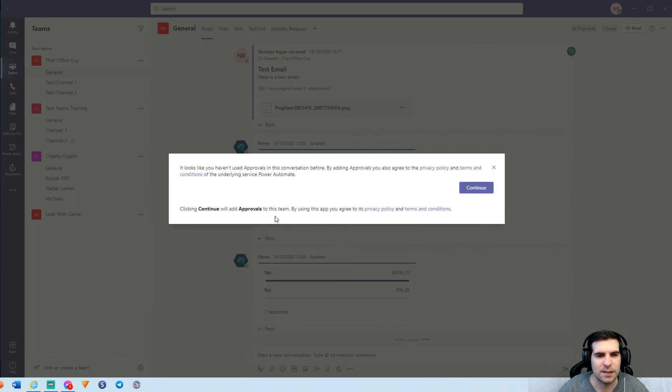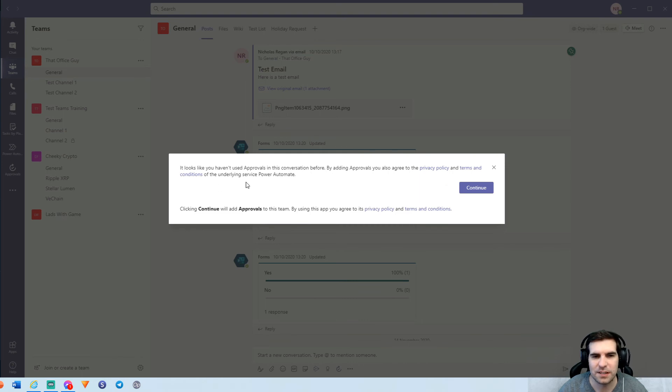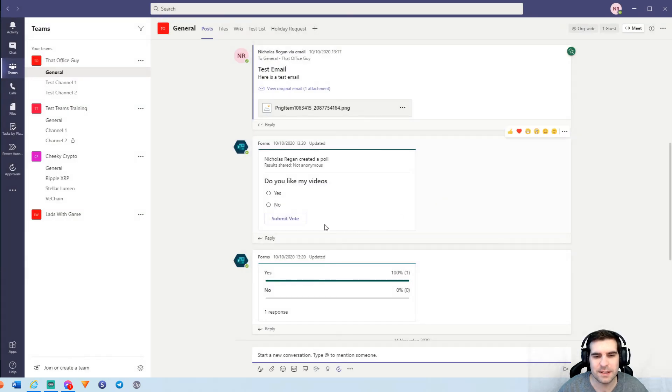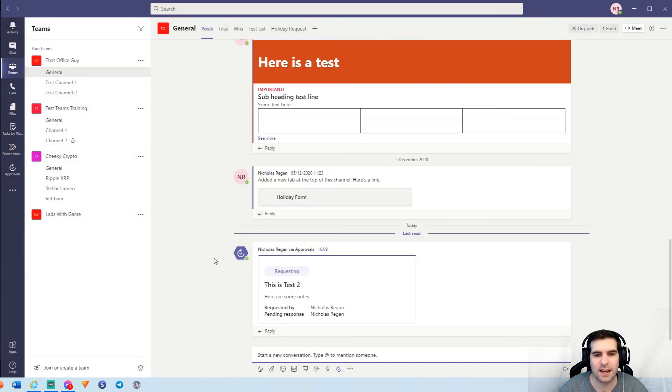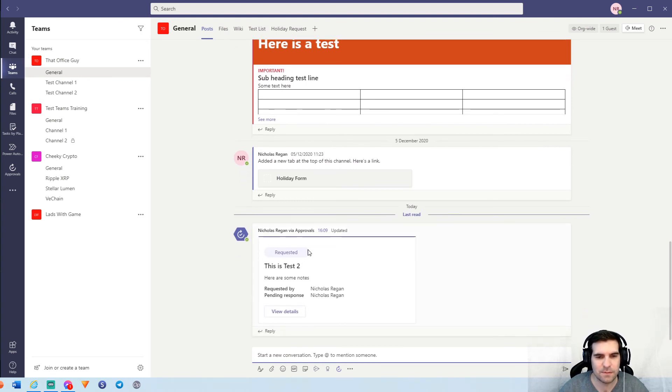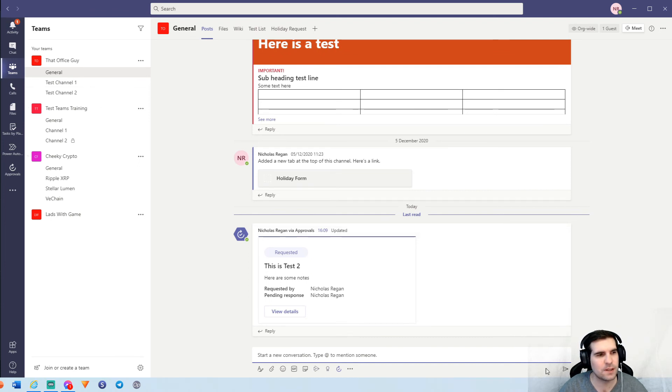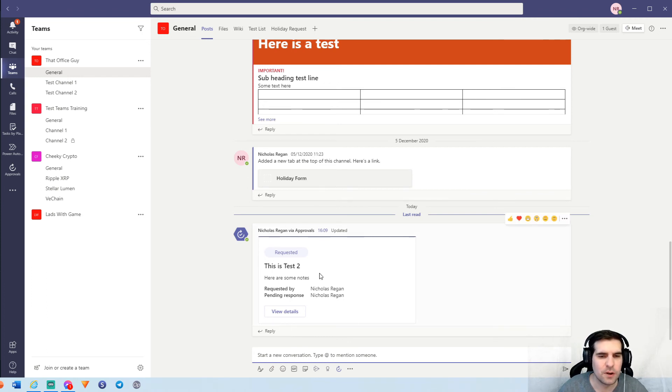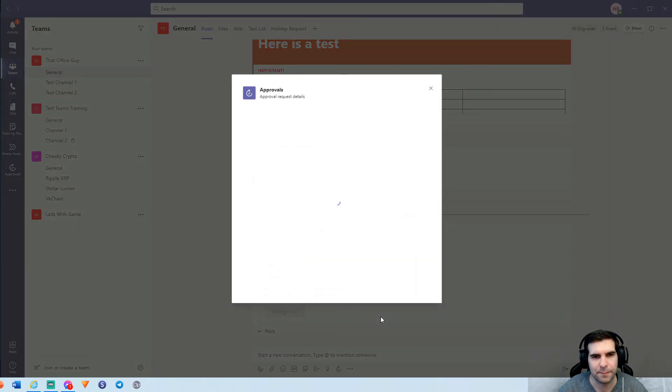That's going to do a couple of things because we did this inside of a channel. We get something different here. So it looks like you haven't used approvals for this conversation before. By adding approvals, you agree to the privacy policies and terms and conditions of the underlying service of Power Automate and we're going to approve that and click continue. And what this basically allows us to do is it lets us actually add the approval directly into our channel here. So now we can see that it's been requested. It's come through into our activity feed. We also have desktop notifications enabled. It will also pop up there, but this allows us to see within this channel everything that is going on with this particular approval and we can view the details here directly as well.